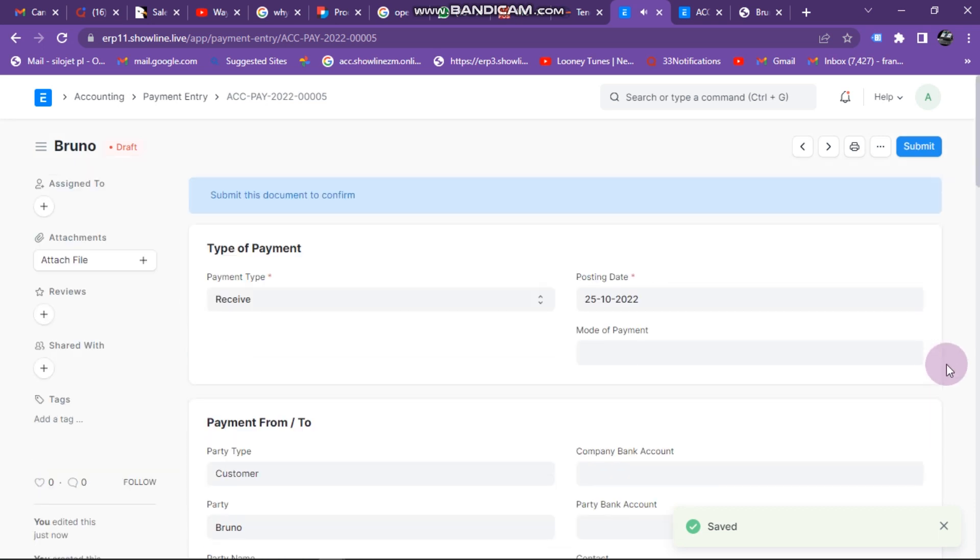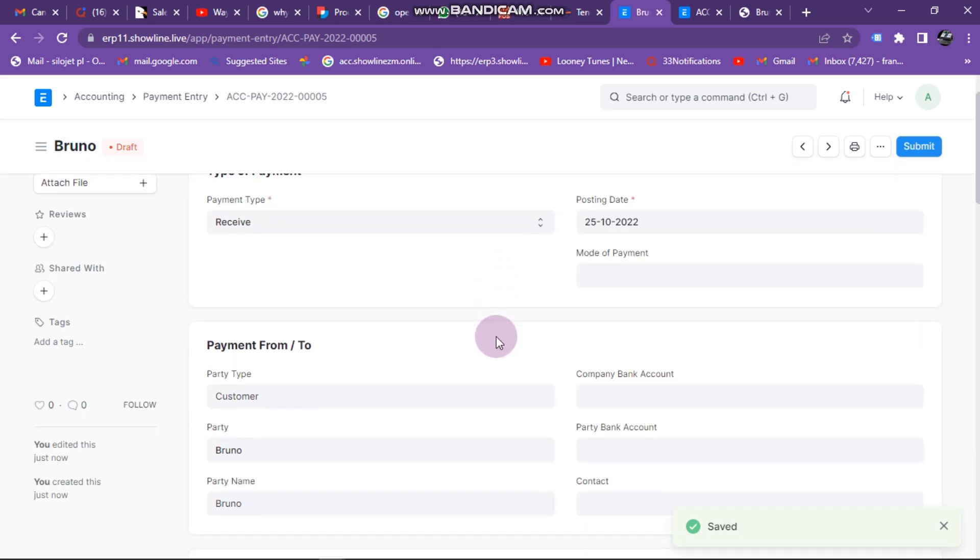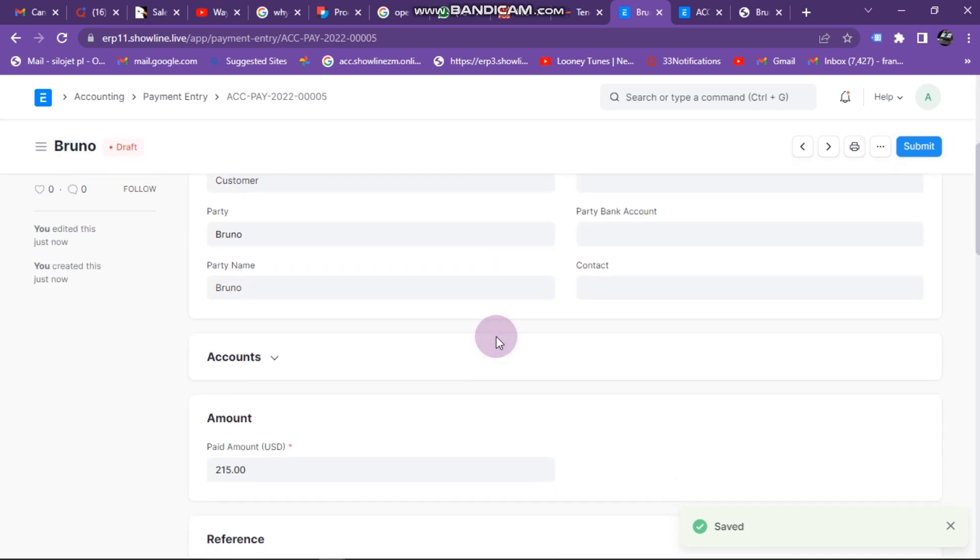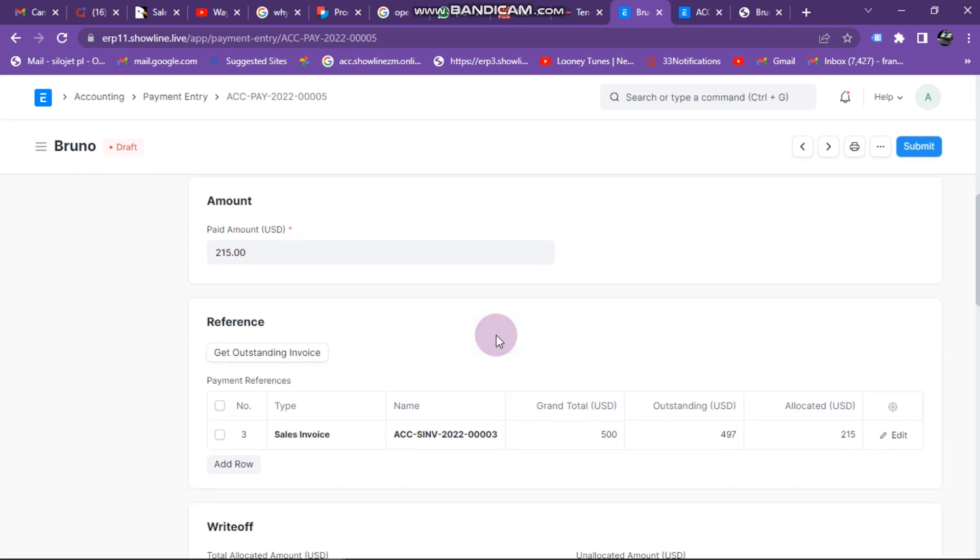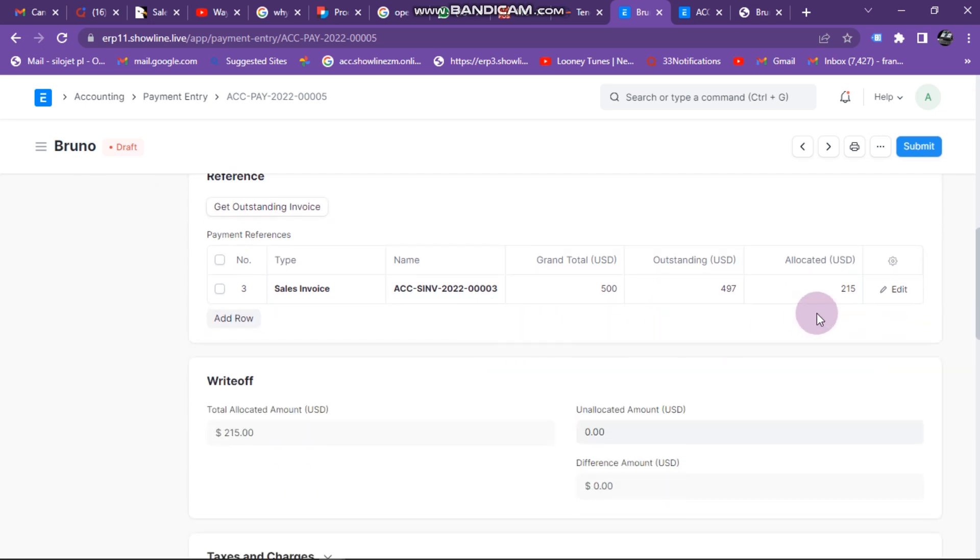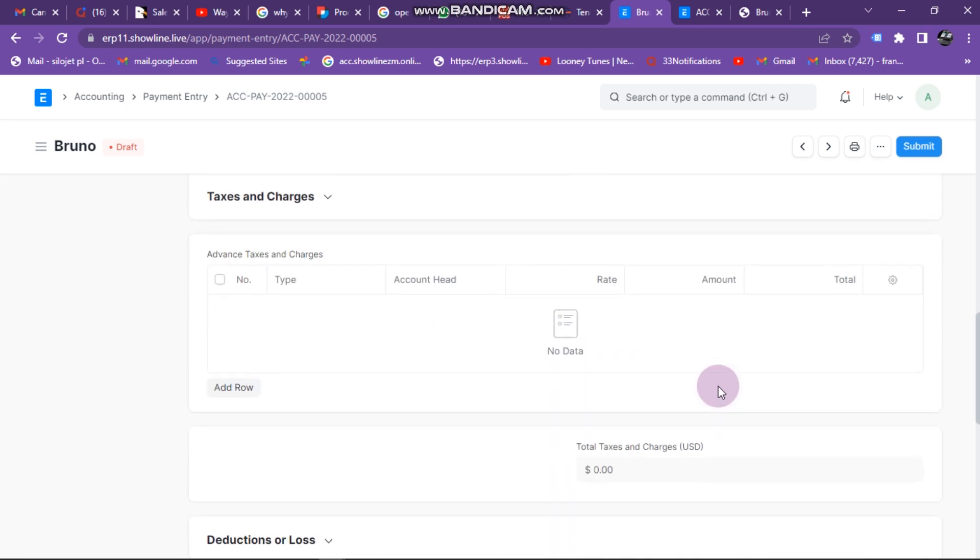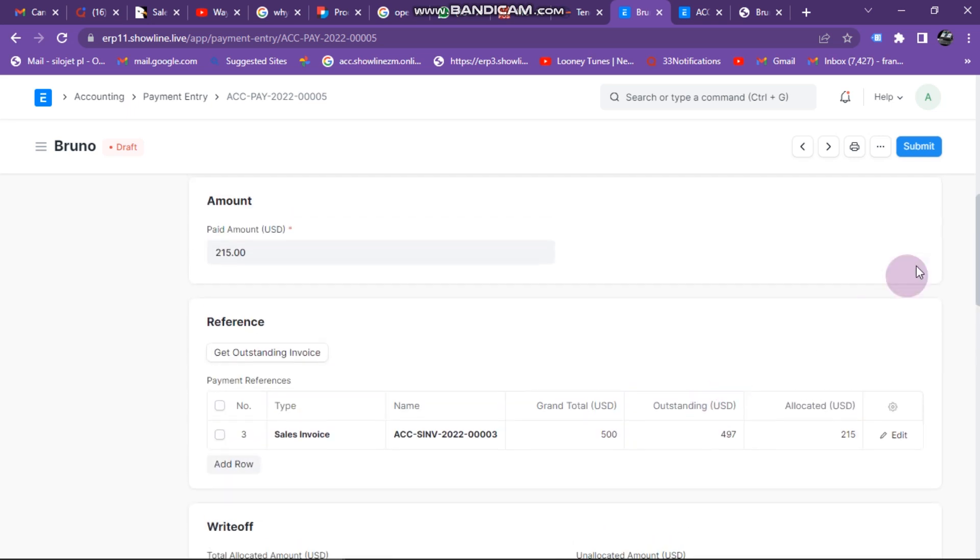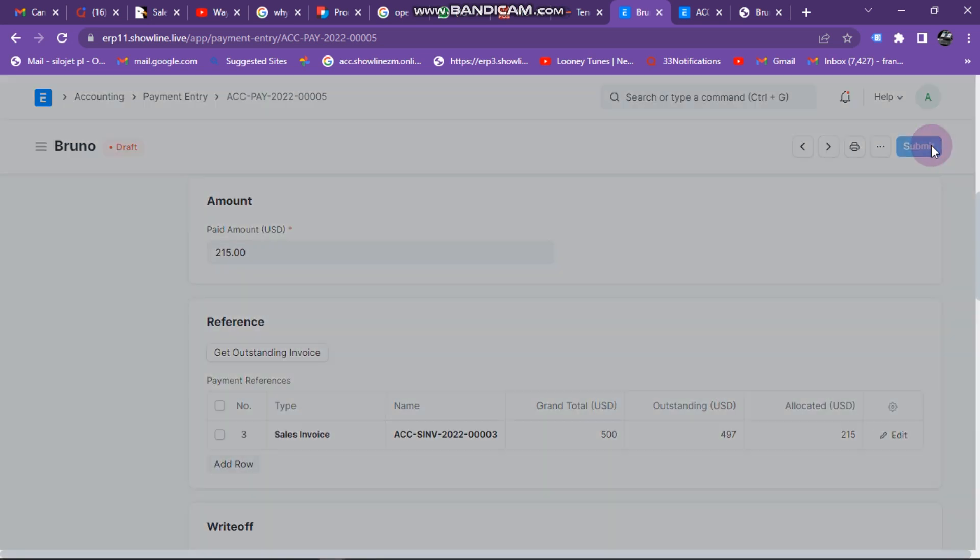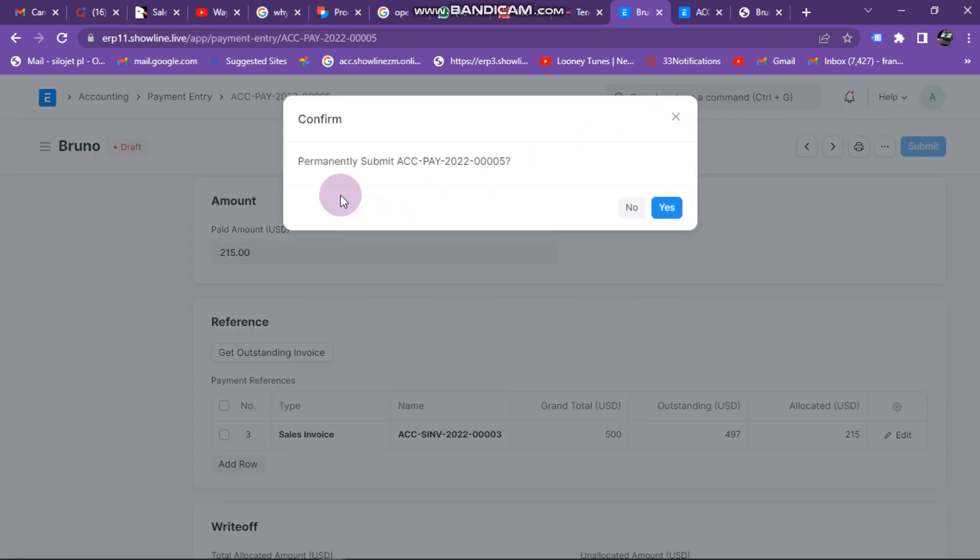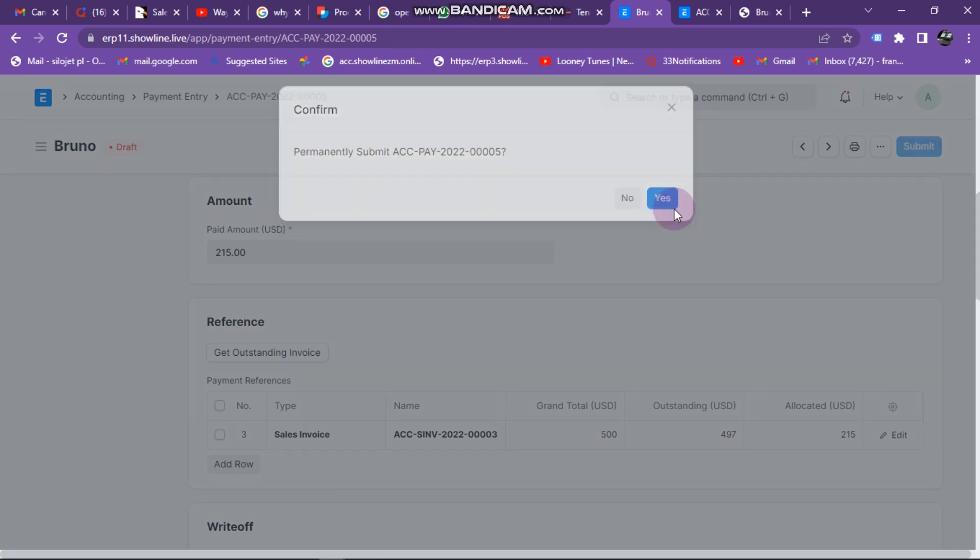Before you submit, you can just scroll down to verify that all the details you have entered are correct. Here outstanding balance is now $497. I've paid $215. If I'm okay with everything, I can just proceed to submit and then click on Yes.